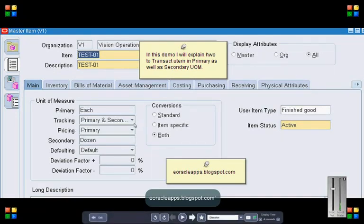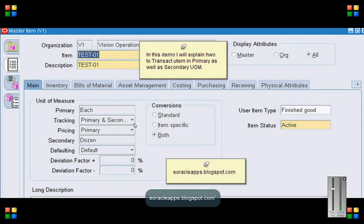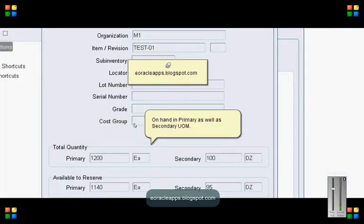Once the item is defined, assign it to the transaction org. For my case it is M1, and create a stock of 100 each.